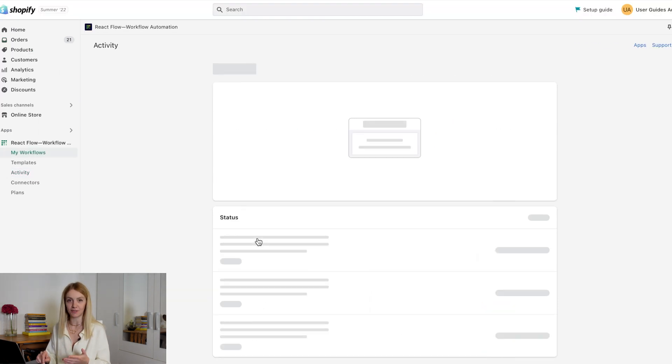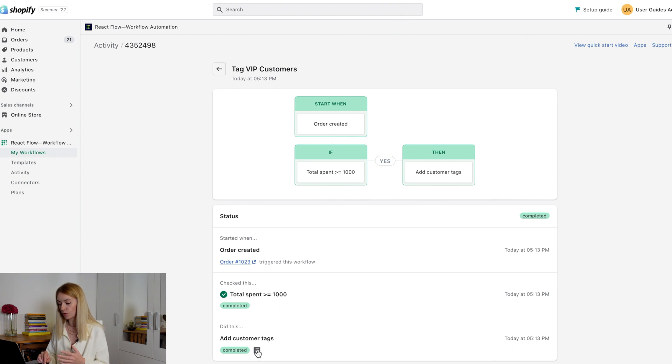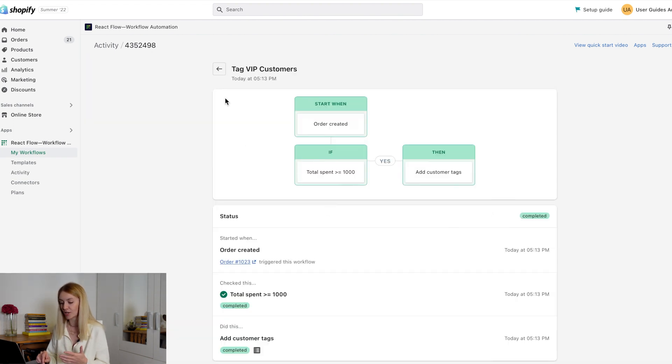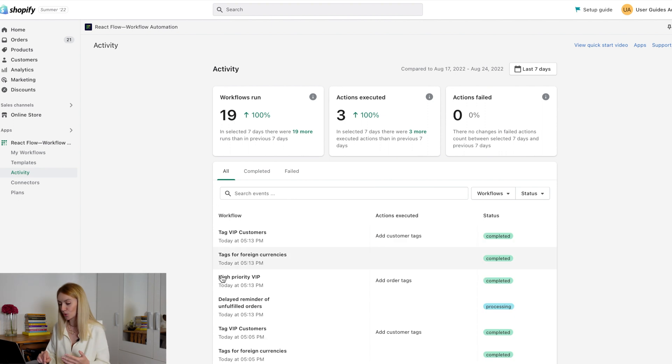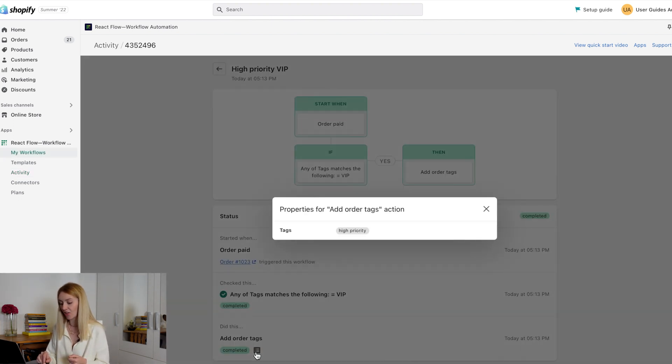In the Activity page, we will find two workflows that worked. One that we took from templates and workflow that you have created by yourself. We see that both workflows worked, the customer was assigned a VIP tag and the order tag was high priority.